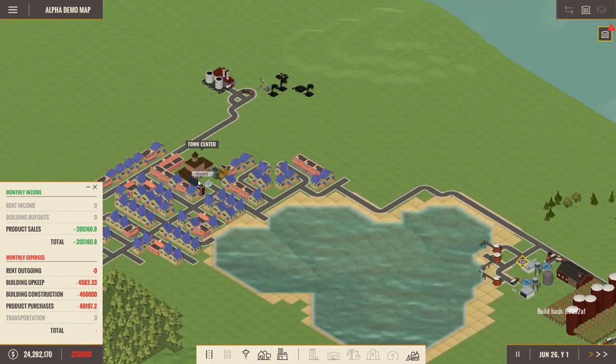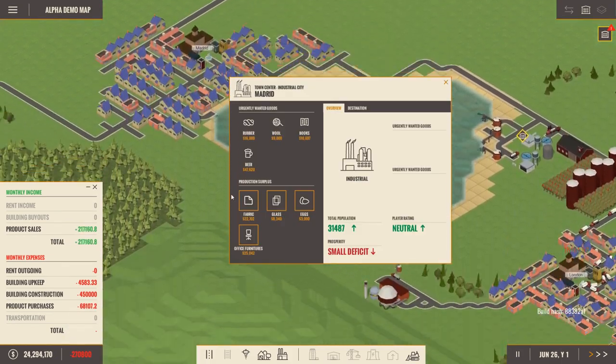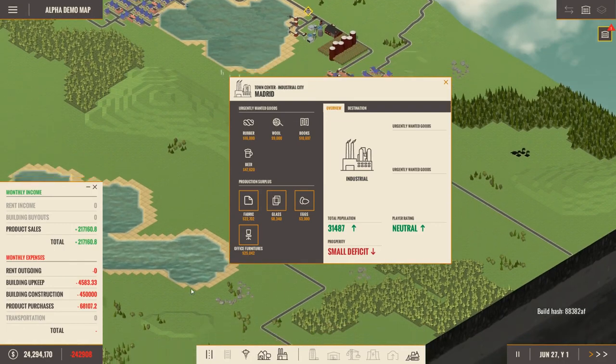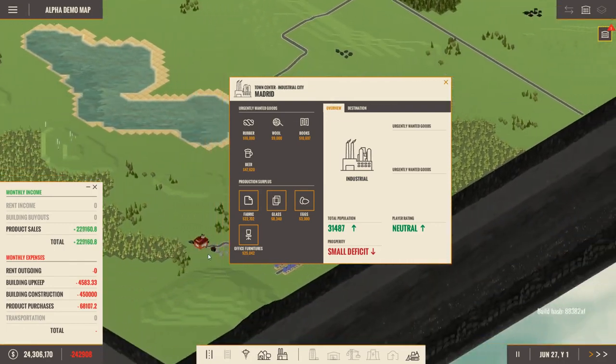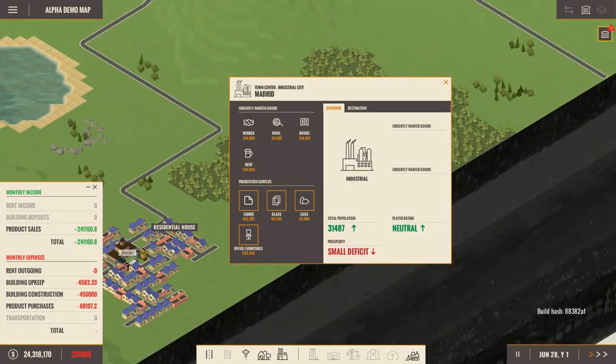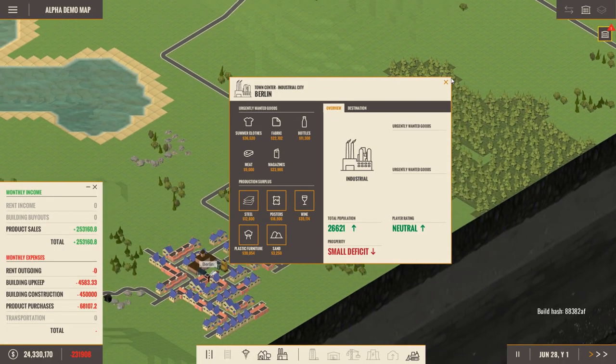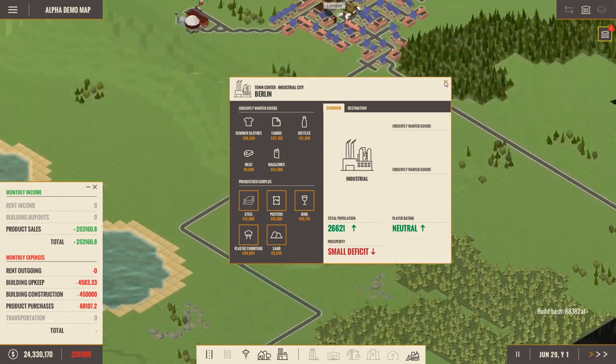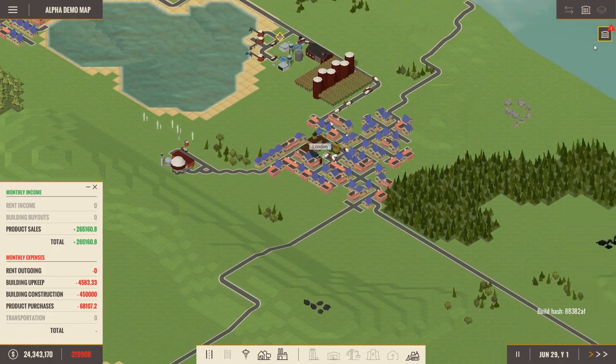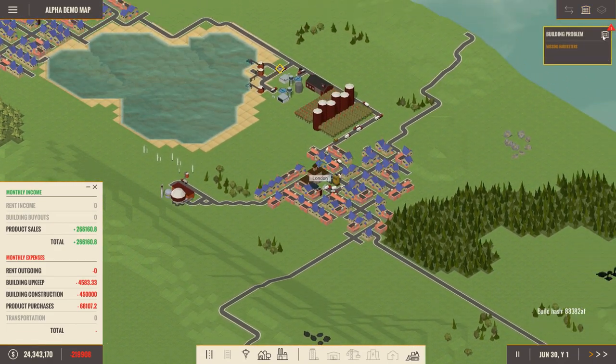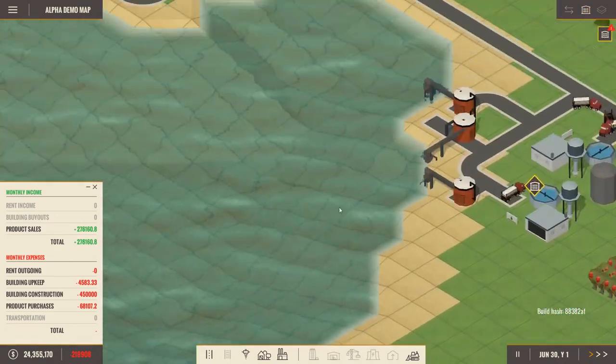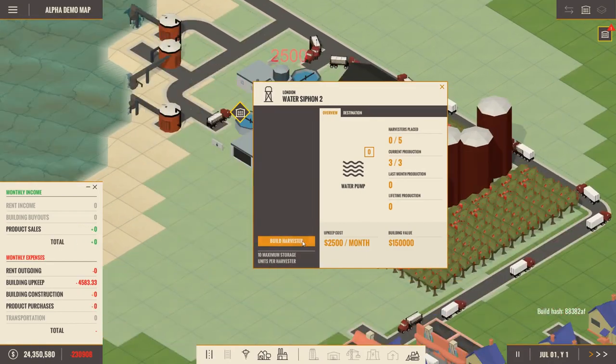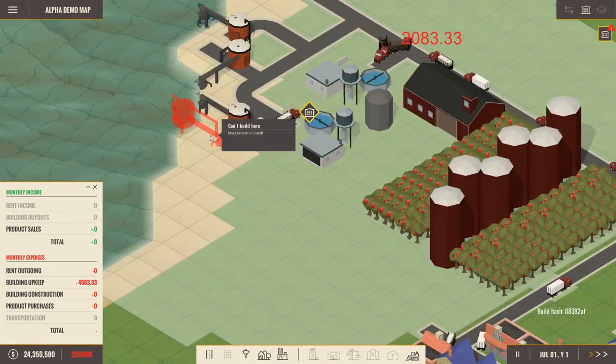What about you guys? Small deficit. And where's our last city? It's over here. Berlin. Small deficit. Okay, that's bad. But it's all part of the business. What's this problem? I'm missing harvesters. All right. Seems to have separate harvesters. That's good to know. Build a harvester. Must be built on coast. I know. I guess it has to be in a specific location.